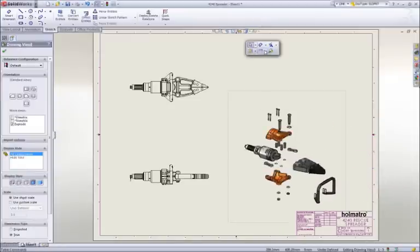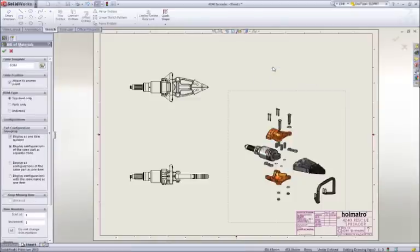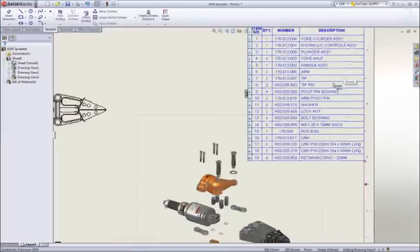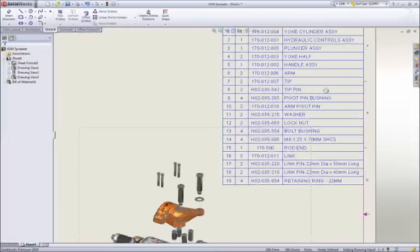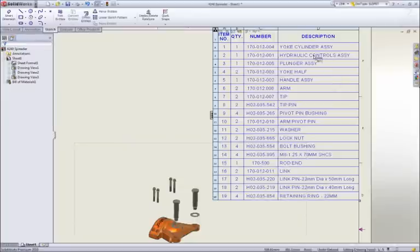No assembly drawing is complete without a bill of material. SOLIDWORKS itemizes the parts, extracts information like description, and adds the appropriate quantities.